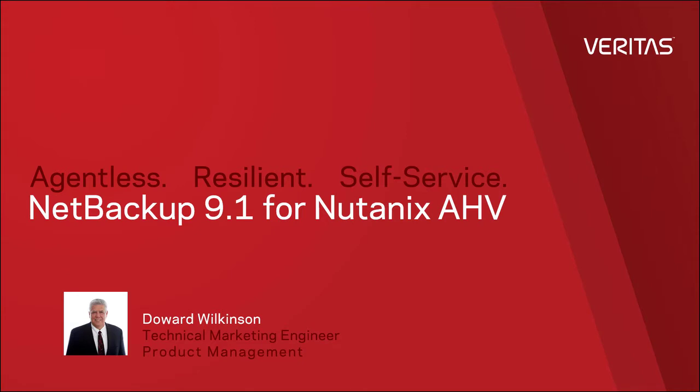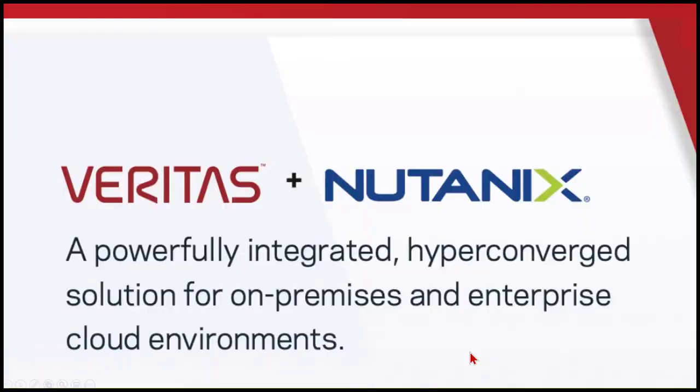Hi everyone, this is Daward Wilkinson, a technical marketing engineer with Veritas Software, and today I would like to talk to you about protecting Nutanix AHV workloads with NetBackup 9.1.